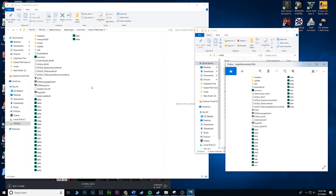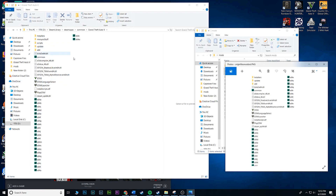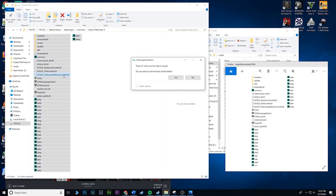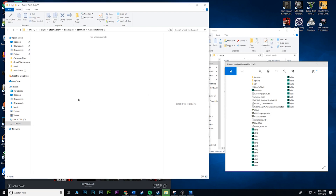So that's the easy method — it works 95% of the time. But if you're like me and just want a complete refresher with zero doubt, you can highlight everything in the GTA 5 folder, right-click, delete, and confirm. Your game files are gone.